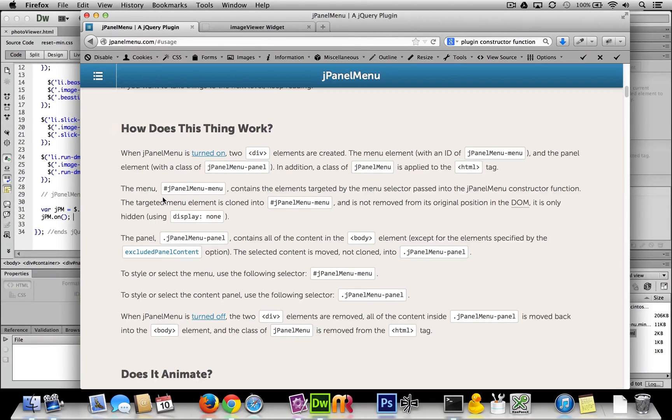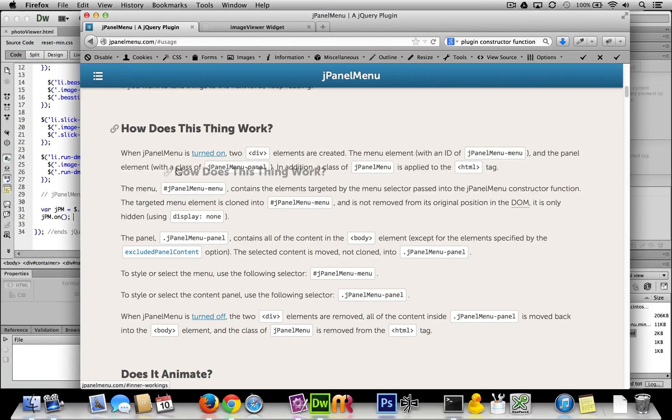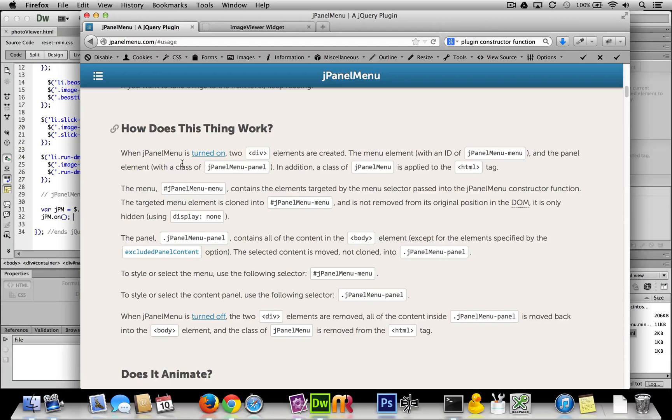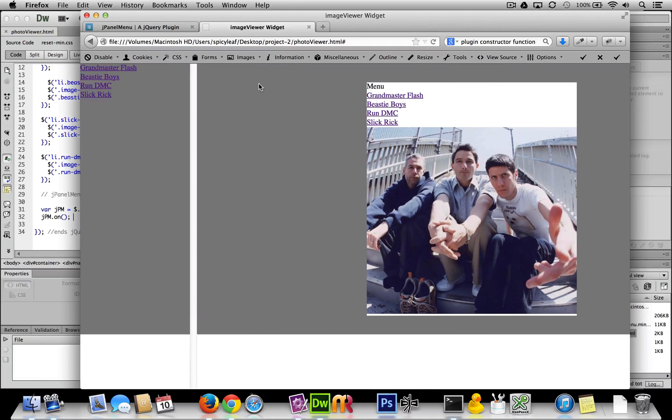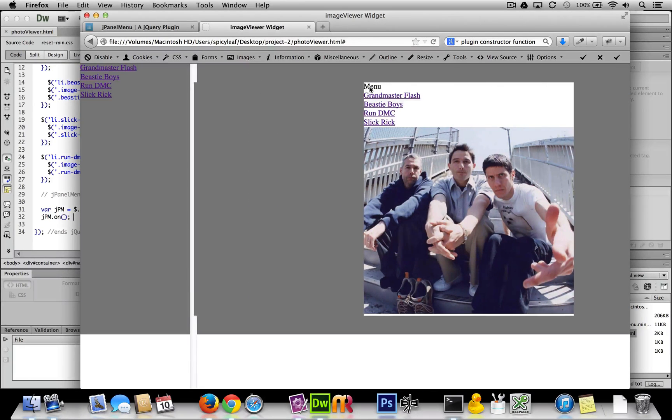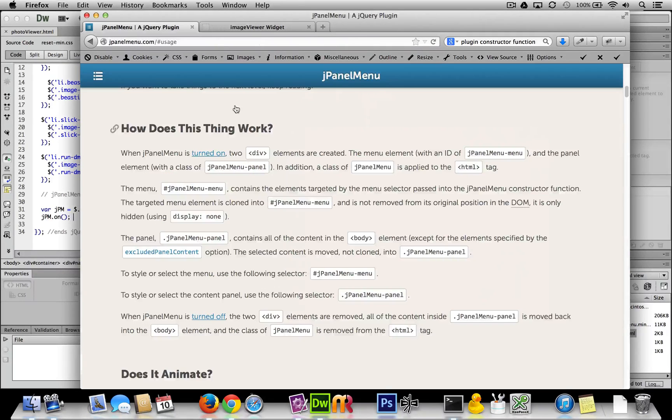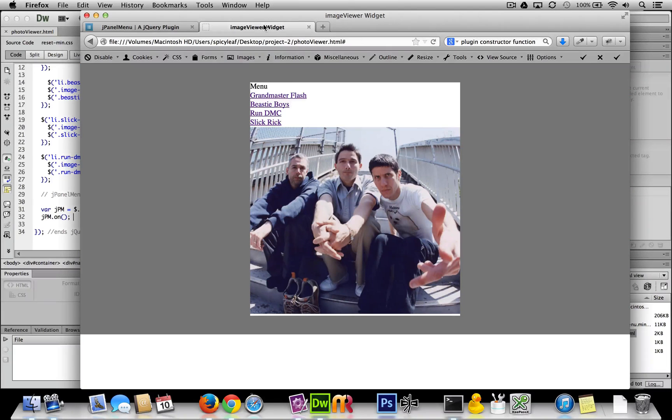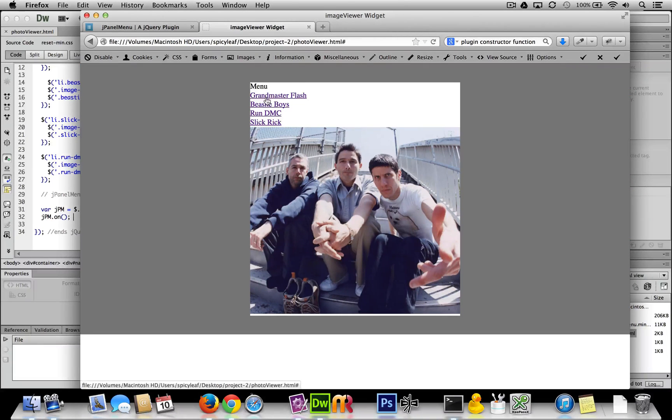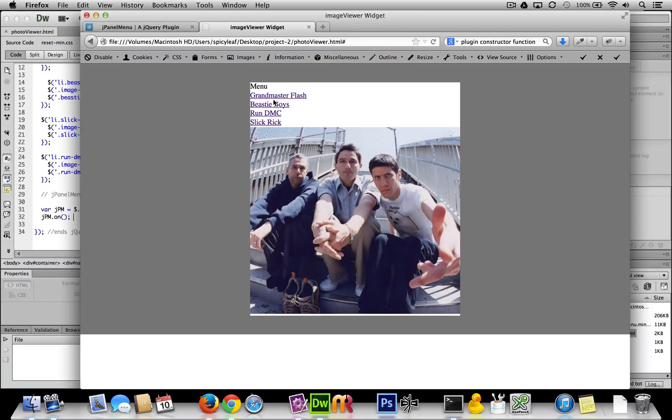You sort of read what's going on over here. J panel menu is actually going to create another element that acts as this part. So we know according to this section how does this thing work is that we want to add a display none here to get rid of this.